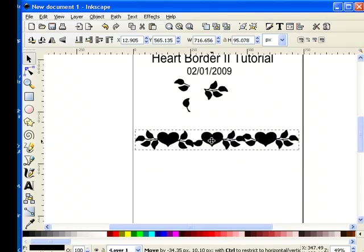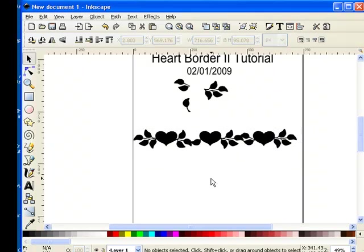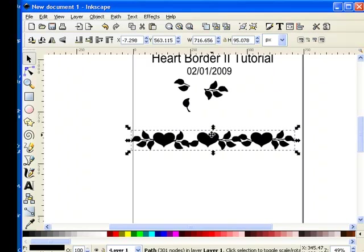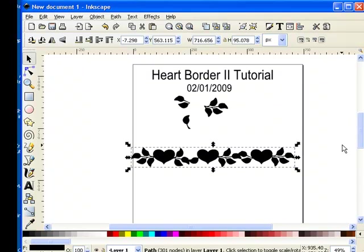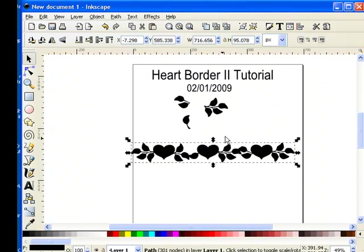Now we have a heart border. Isn't that pretty? In the next tutorial I'll show you how to make this even prettier. I hope this has been very easy for you and I wish you much success.